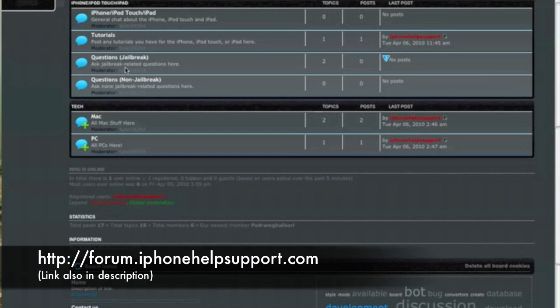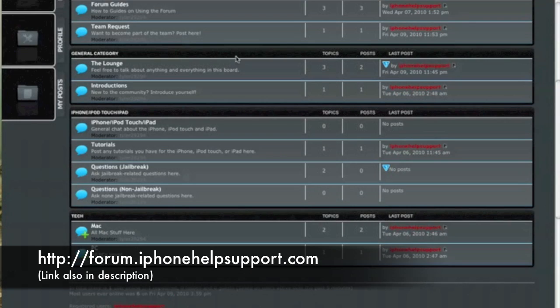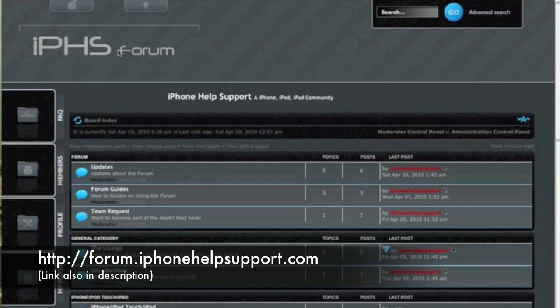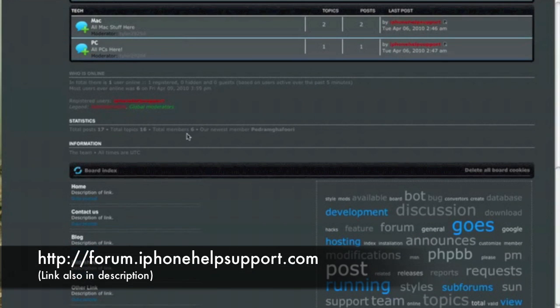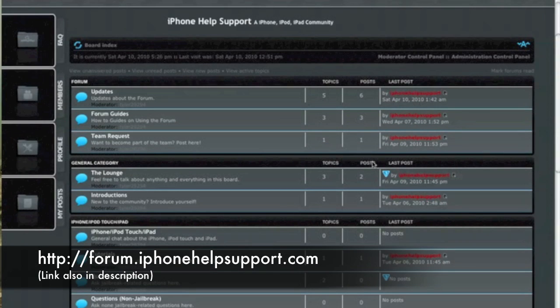Hey guys, iPhoneHelpSupport here. Before I get to the tutorial, I want to give you guys a heads up on our forum that is just re-updated. It has only about six members right now, and we need more, so can you guys go join it? It's forum.iPhoneHelpSupport.com as you can see at the bottom of your screen.